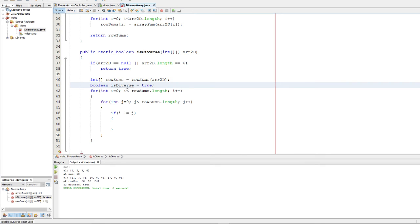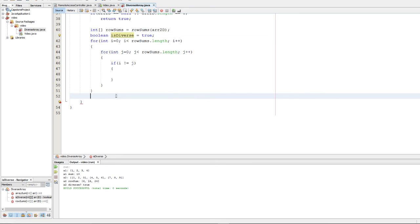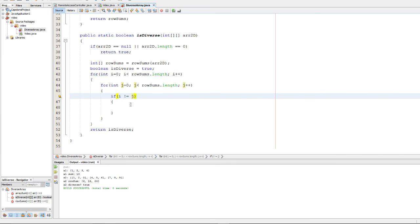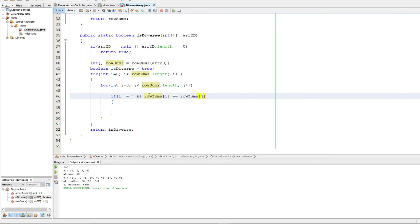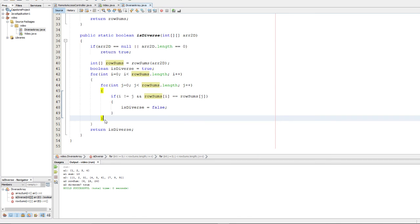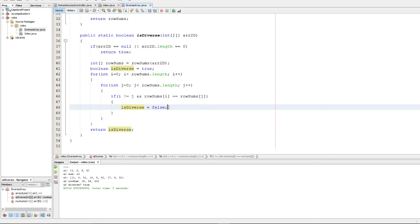So we're going to start off this variable isdiverse equal to true. And we're going to return it at the very end. And if we ever encounter two numbers that are the same, we're going to set isdiverse to false. So we're going to check if i is not equal to j and if row sums at i is equal to row sums at j. And if that's the case, we want to set isdiverse to false. Notice that if we find two duplicates, isdiverse is also going to be false. So if we go through this entire outer for loop here, and it turns out that the array isdiverse, then that means that isdiverse is still set to true. We never reach this part of the code. And we're all good.